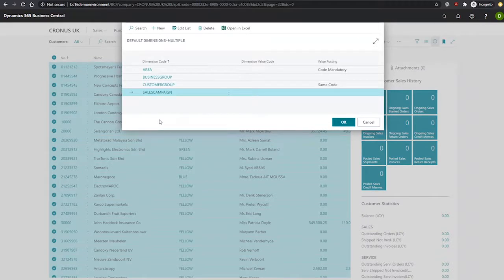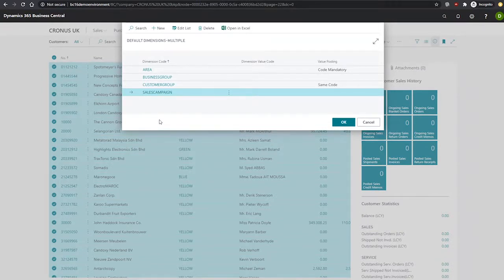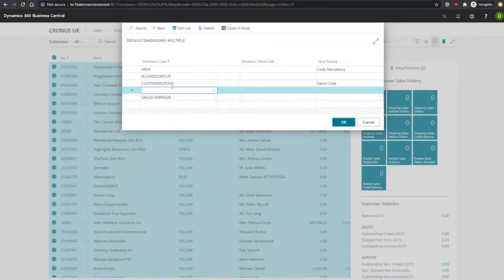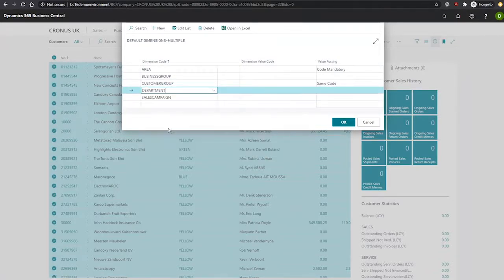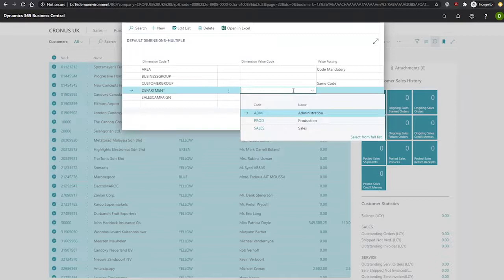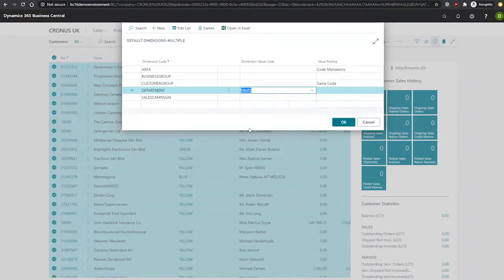So we can now set up our department code. We'll go into new to create a new entry, select department, and we'll assign them the sales dimension value code.